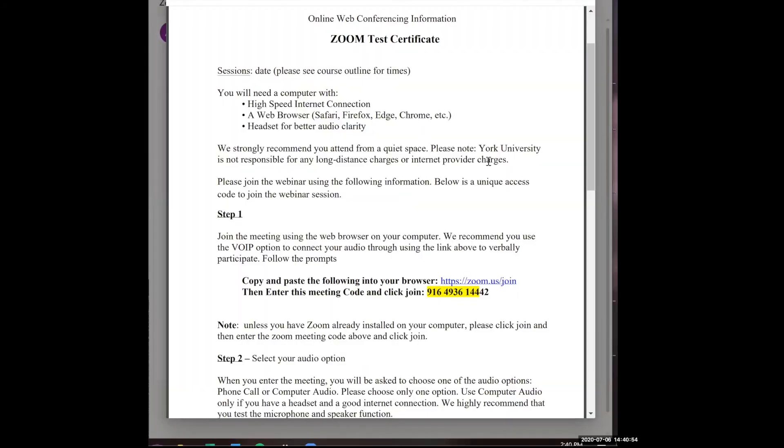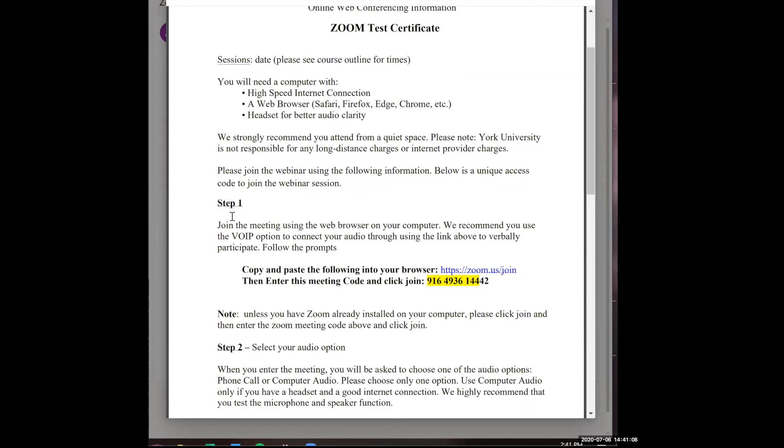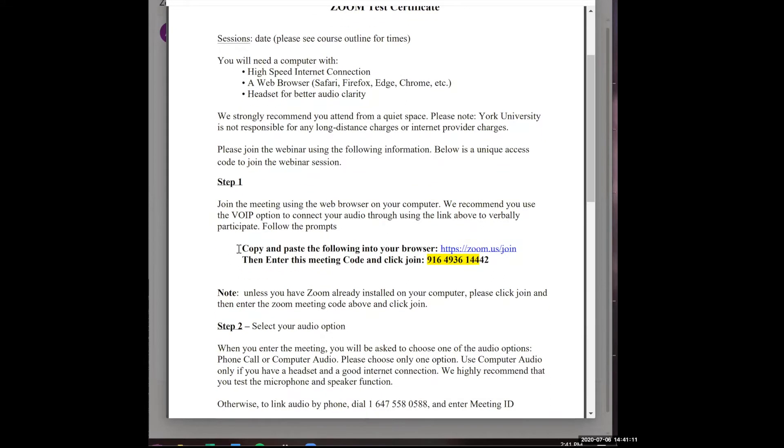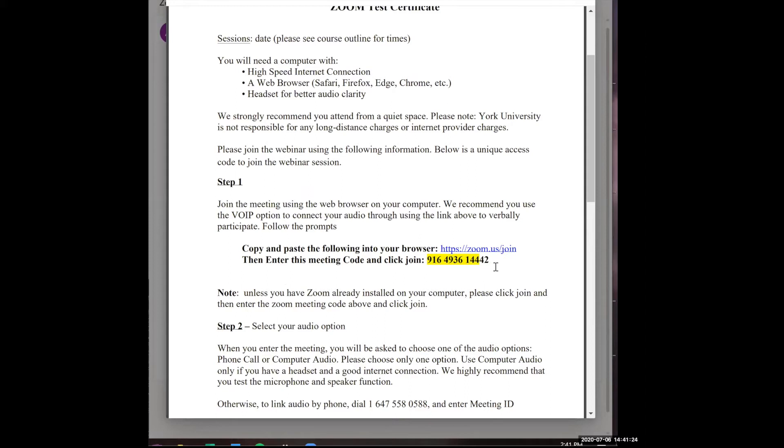So once you have opened the document, you will see the session dates. And then if you scroll down, you'll see step one. So you have the option to either copy and paste the link into your browser or clicking the link. But before you click the link, please write down the meeting ID code or copy and paste it into a different document.